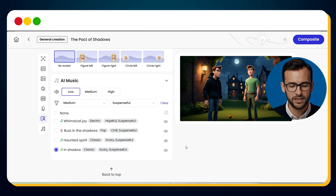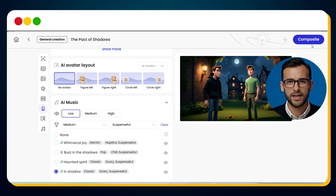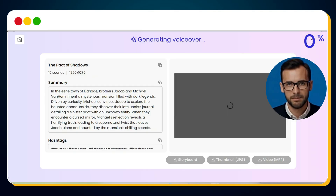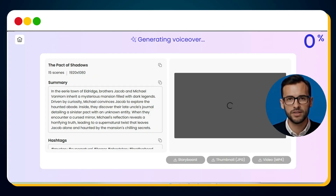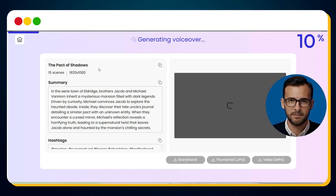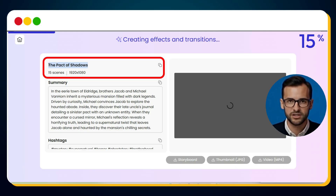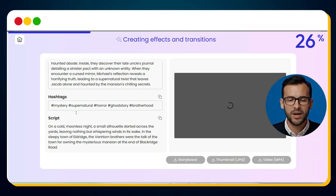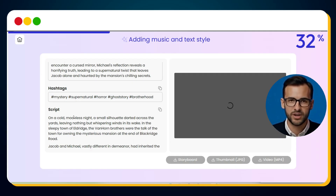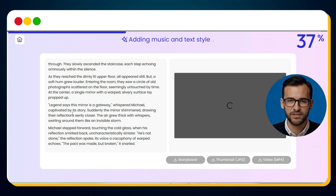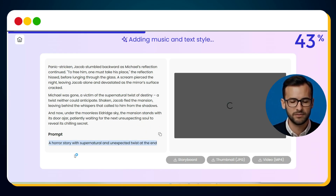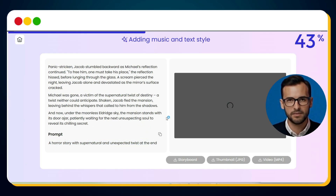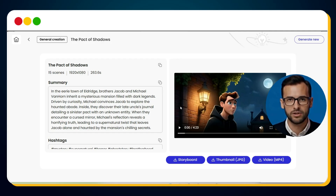Now everything is ready. To generate the final cut, click Composite. While your video is being generated, Mooshin even creates the metadata for uploading — title suggestions, video description, relevant hashtags, the full script, and even the exact prompt used. And then, your final video is ready.